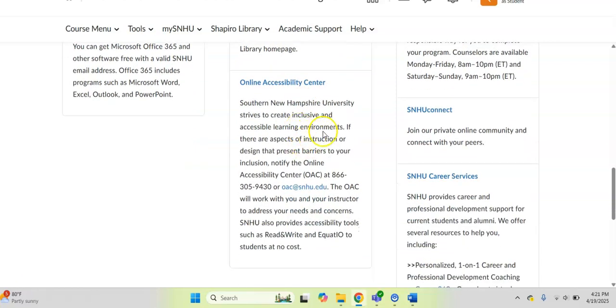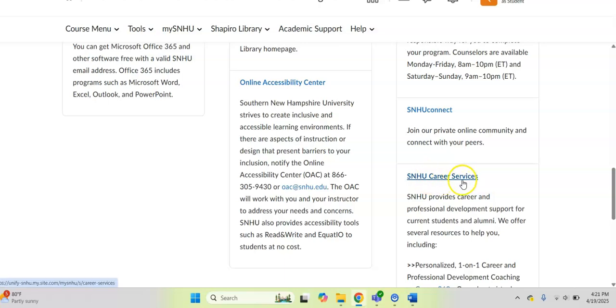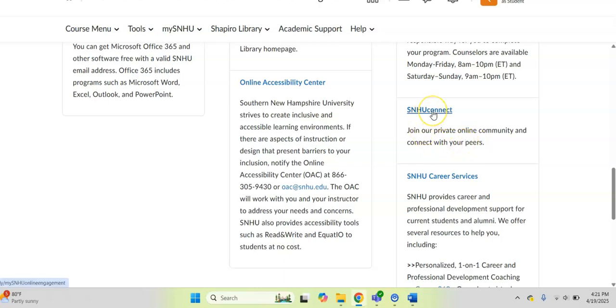The other thing I wanted to point out is you can also access our amazing SNHU career team and their services here, but also you can get direct into any of the online learning communities that are available for certain classes or explore clubs and organizations right here by clicking on SNHU Connect.